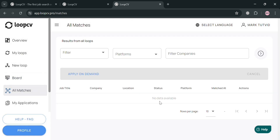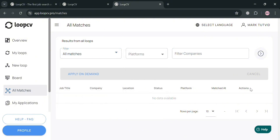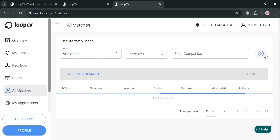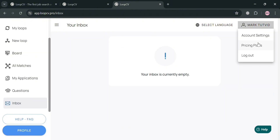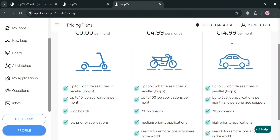Loop CV aims to increase the efficiency of job searching, enabling users to apply to multiple positions daily while tracking their progress and improving their chances of securing interviews. Under 'All Matches,' you can view all job matches for your position. Under 'Inboxes,' you can see all your messages. To upgrade your account, click 'Pricing Plans' to view all available plans, their prices, and the list of benefits included in each plan.